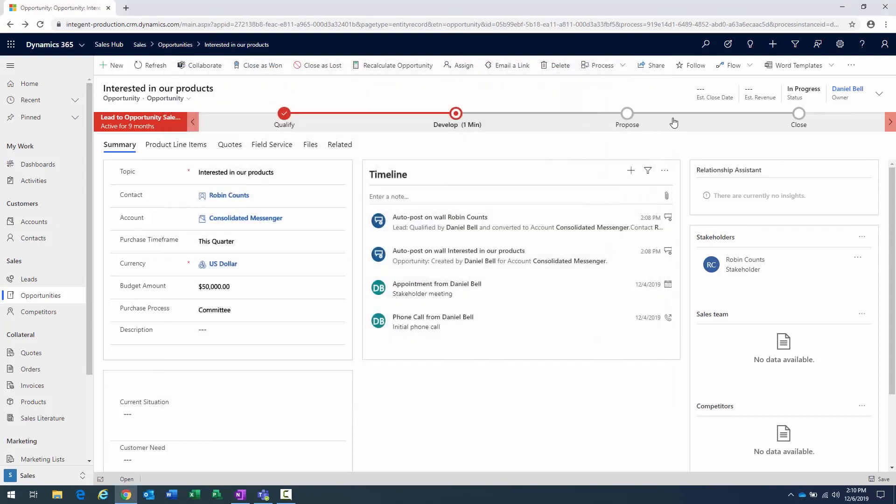Now, this is the advantage of providing as much information that you can inside the lead when you first create it and as you are coming up with the information to determine whether you're going to qualify that lead. Now, not only will it create the opportunity record, but it creates the supporting records and it populates those supporting records with all the information that was gathered for that lead when it was first created.